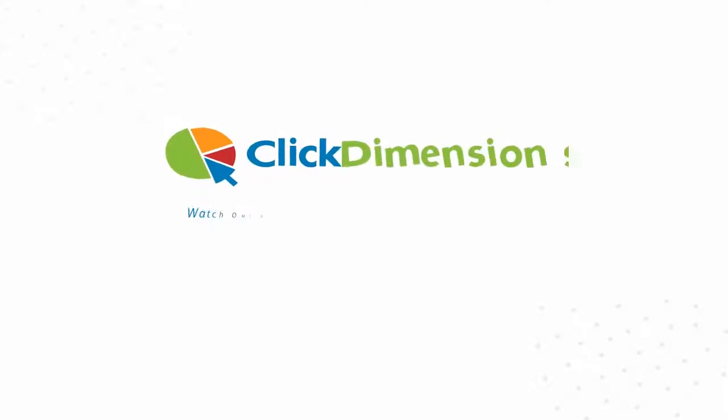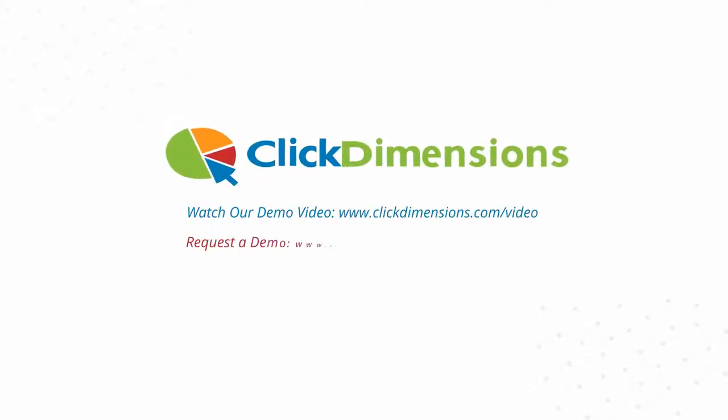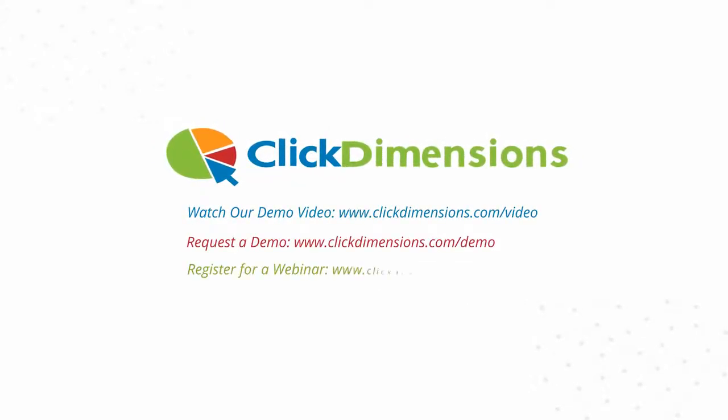Take a look at our short demo video, sign up for a personalized demo, or attend a product webinar to learn more.